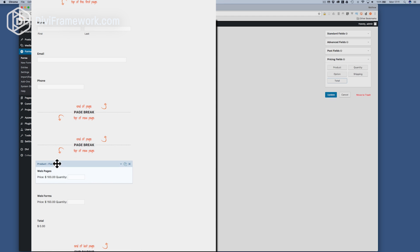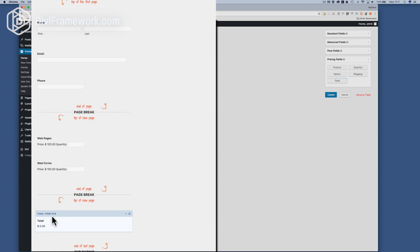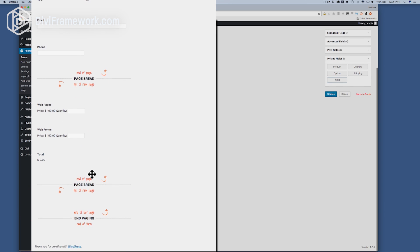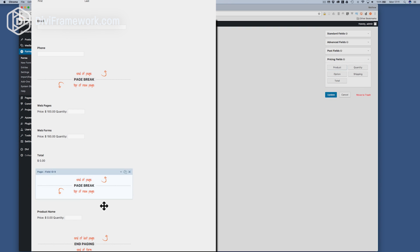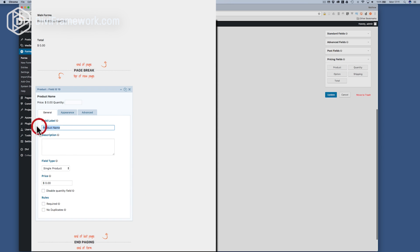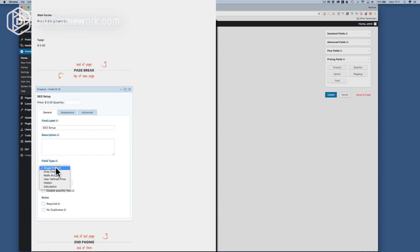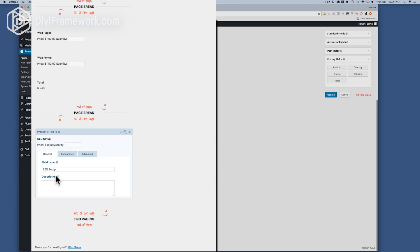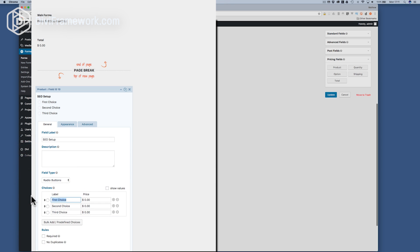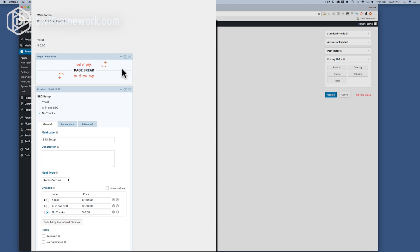Let's duplicate and make another page and drag these up here. Now on the next page I'm going to have a product and this one is going to be SEO setup. This time though I'm going to change it a little bit — we're not going to do a single product anymore. We're actually going to have radio buttons. In this case we're going to say Yoast at $150 to set up, All in One SEO at $150, or no thanks at zero — and let's set that to be the default.